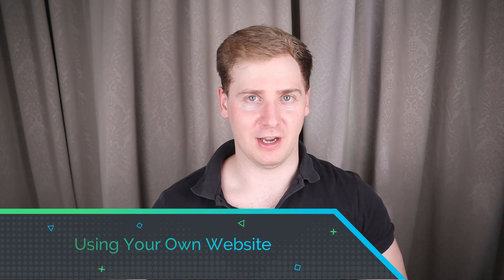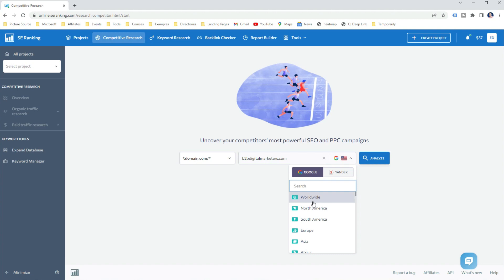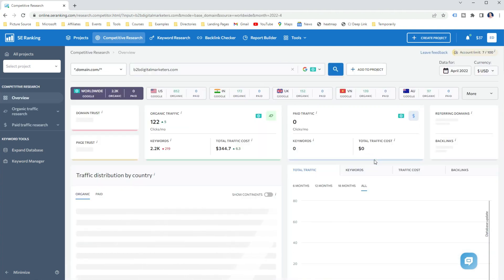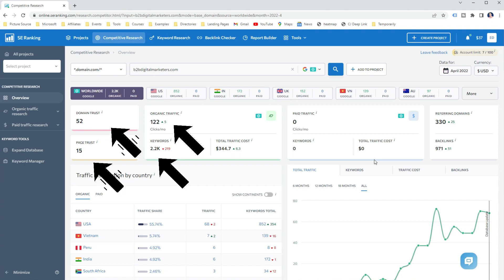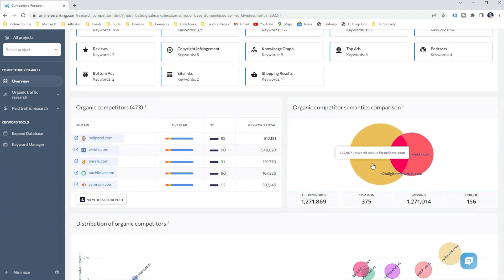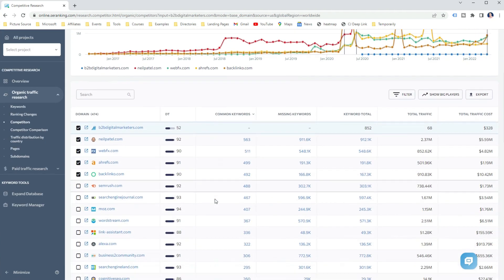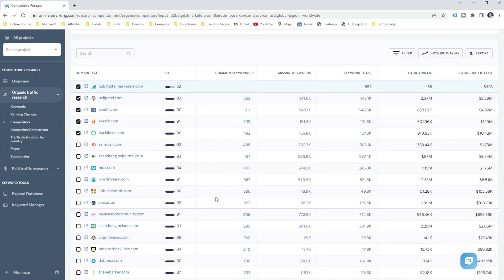If you already have an established website ranking for hundreds or thousands of keywords, then using your own website to find close competitors is the best way. Open SE Ranking Competitive Research Tool, enter your domain, select your target location and click Analyze. You will get a high-level overview of the analyzed domain including organic keywords, organic traffic, domain trust, page trust and the number of referring domains and backlinks. When you scroll down, look for the Organic Competitors section and click View Details Report. Here you will find hundreds of close competitors based on your ranking keywords — the more organic keywords your website ranks for, the more accurate the report.